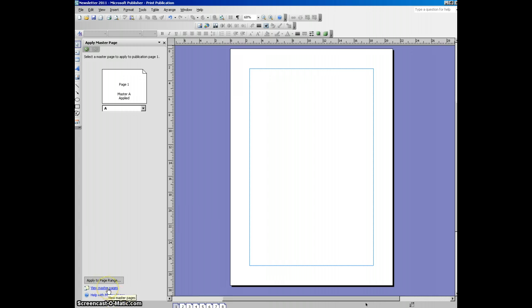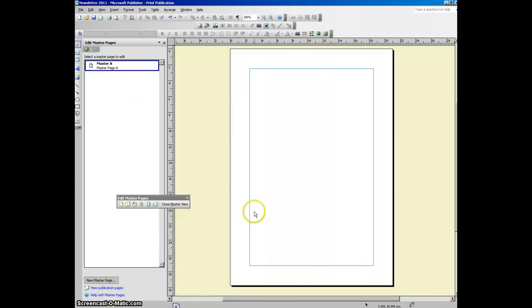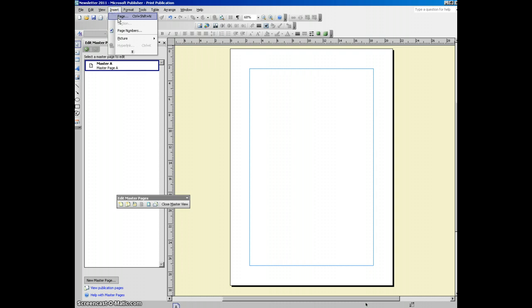So I'm just going to go back into master pages. My magazine is going to be about the environment so I'm going to find a little icon that I can use. So I click on, I'm going to use clip art.